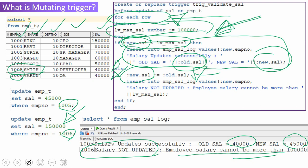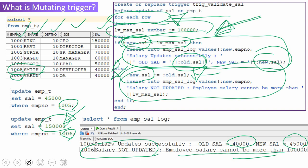If the IF condition fails — meaning the salary is more than 1 lakh — we re-assign the :NEW salary bind variable with the value of the :OLD salary bind variable. That means even though we are updating with 1,50,000, the new salary is re-initialized with the actual old salary, so it is as if we are not updating. Along with it, we log saying salary not updated. In this simple example, we restrict updates when the salary is more than 1 lakh and allow the update if it is less. Let us see this demo, then we'll make a small change to understand the mutating trigger concept.